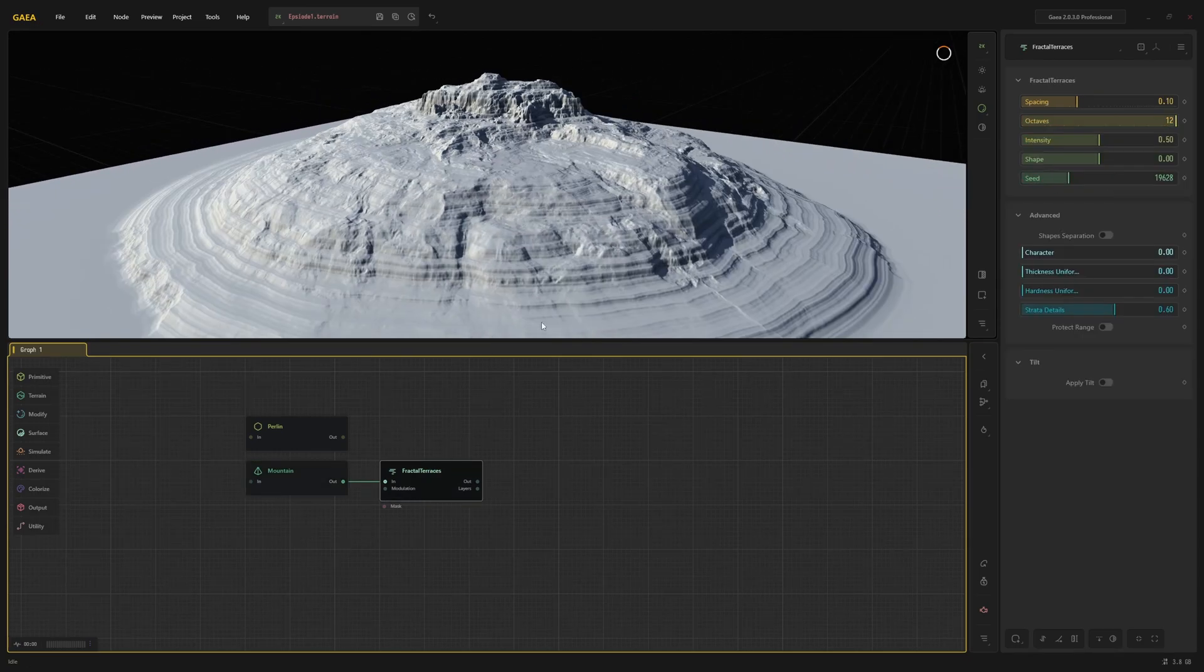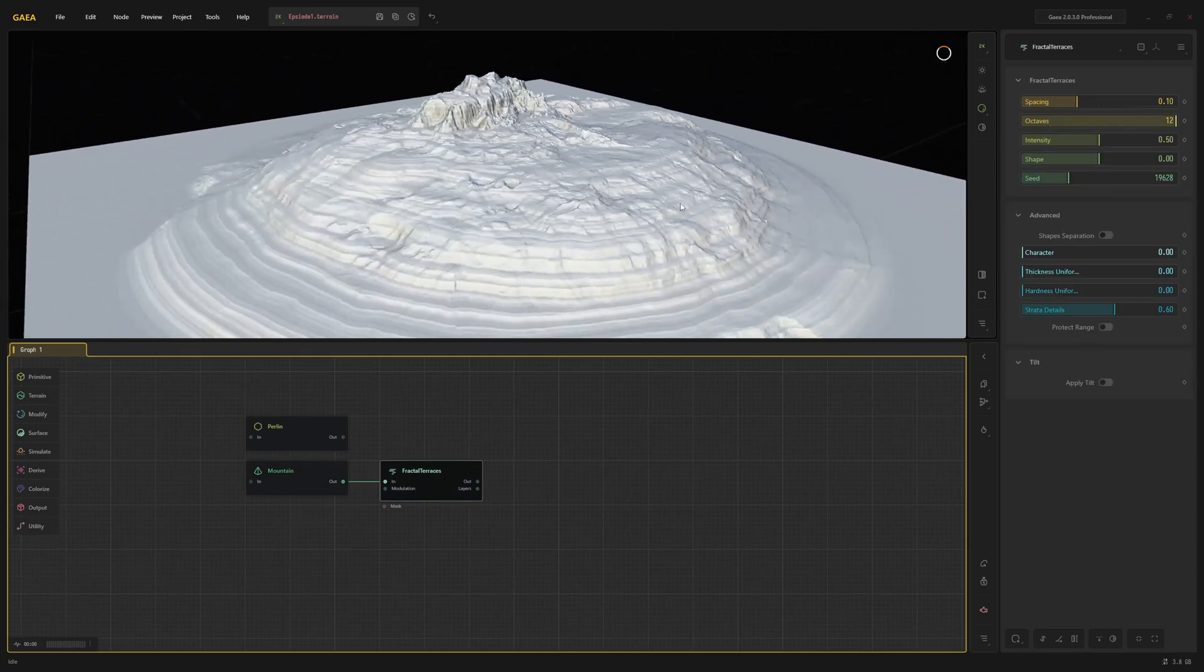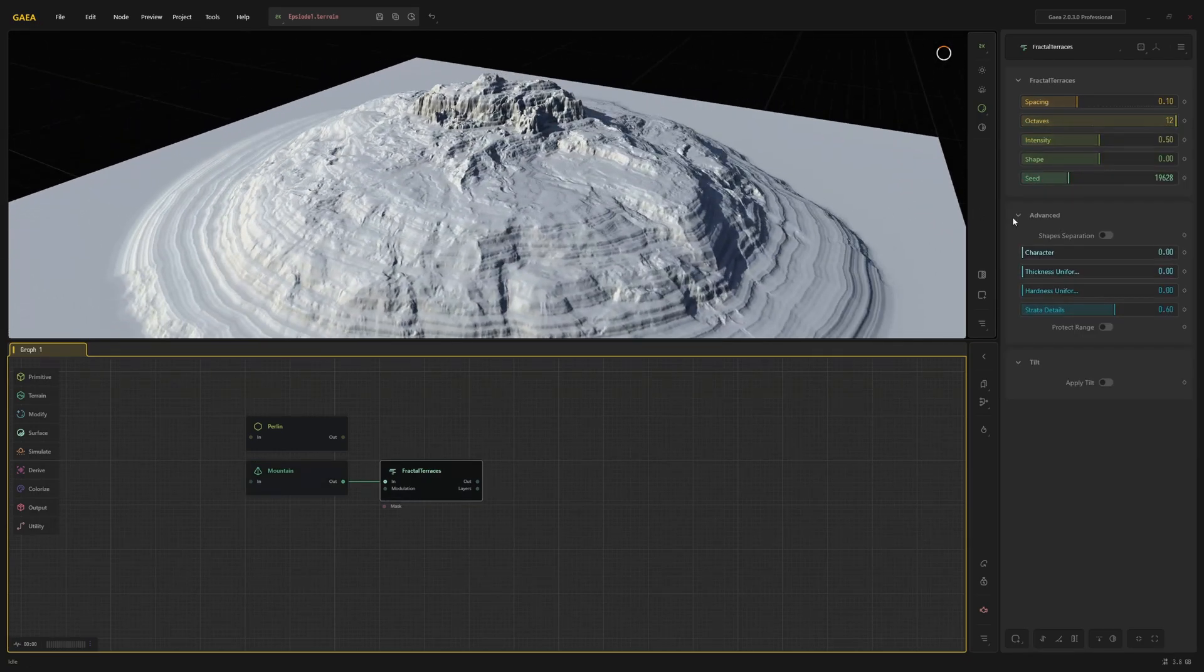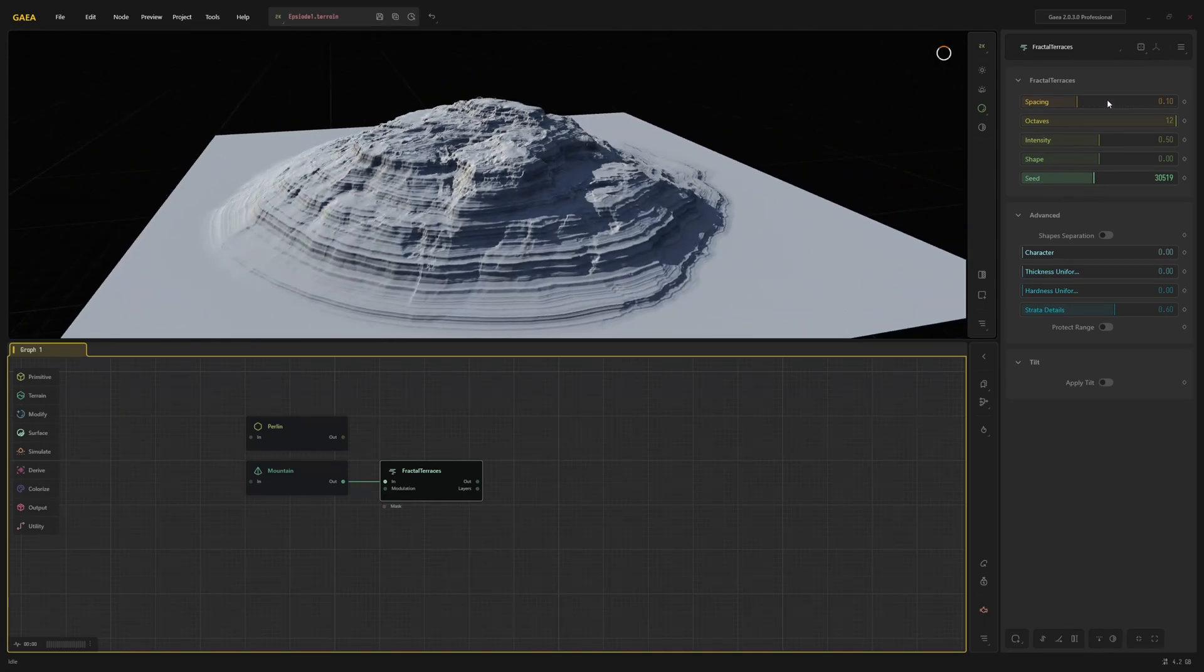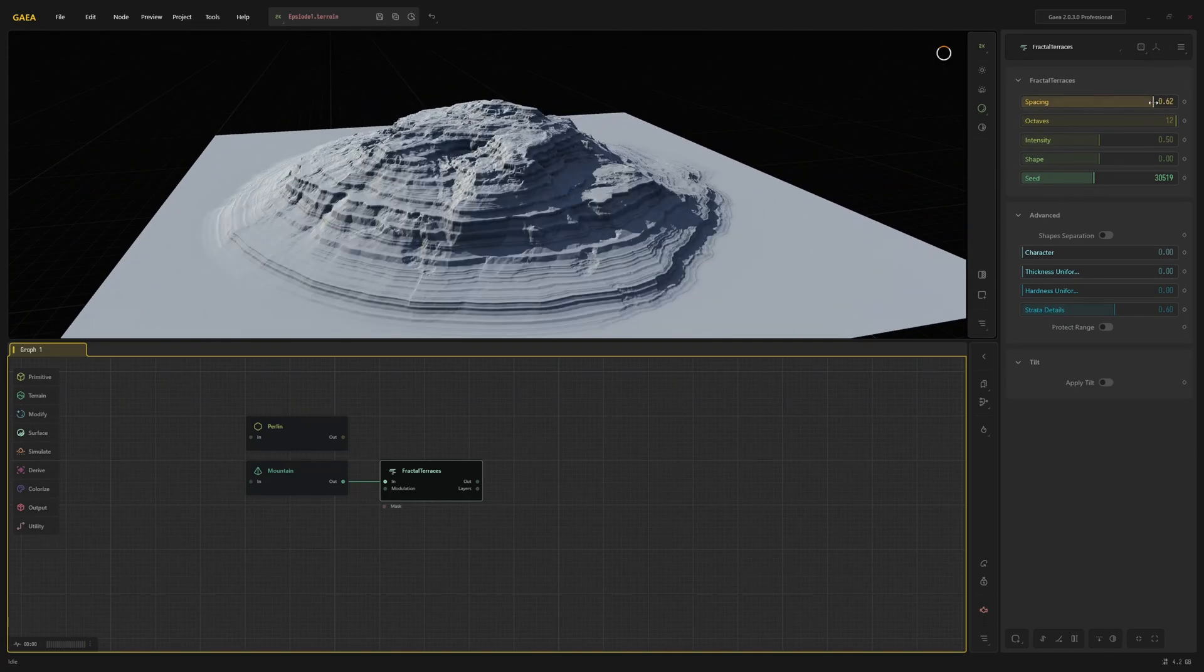This node creates these terraces and gives you a lot of control over their shape. First, I'll pick a seed that I like. Then I'll change the spacing and as a final step, I'll reduce the intensity a bit.